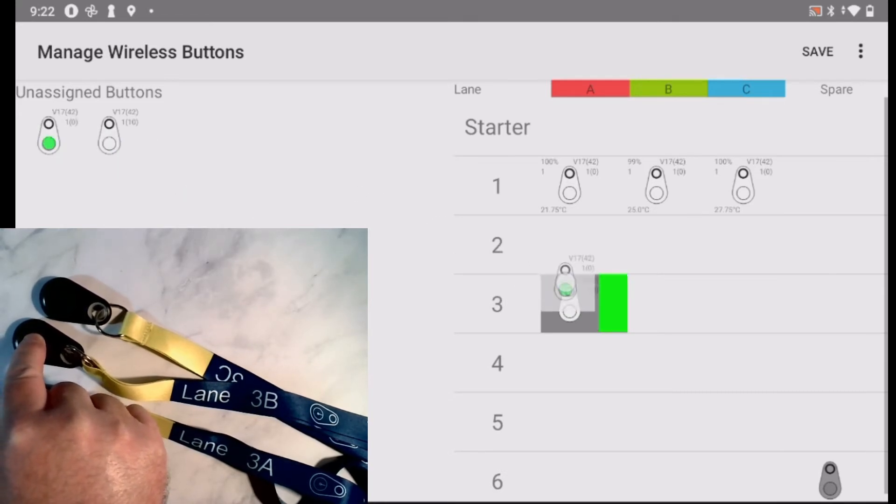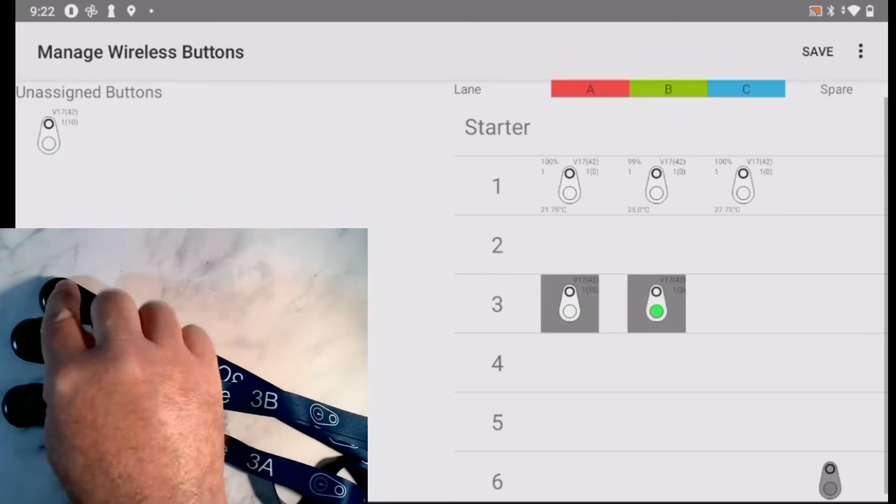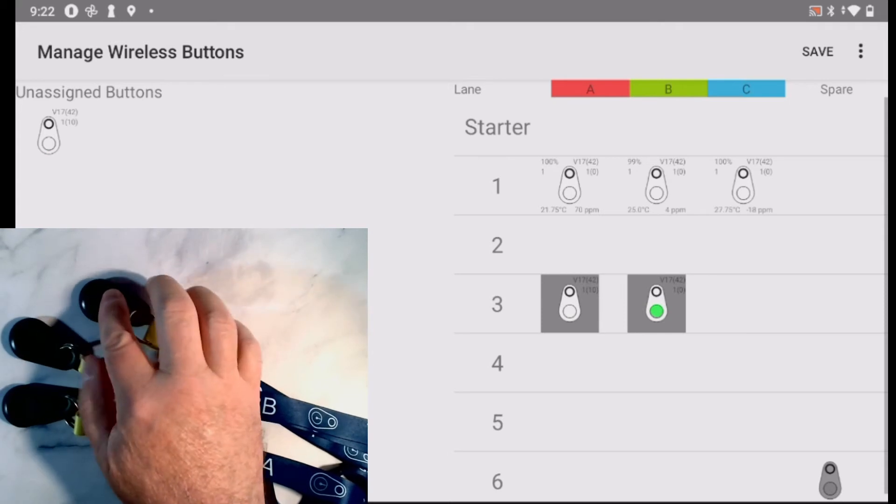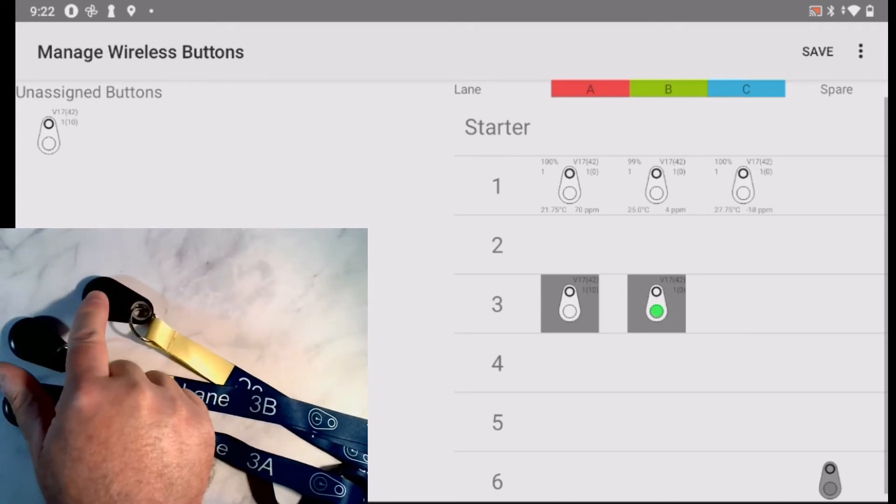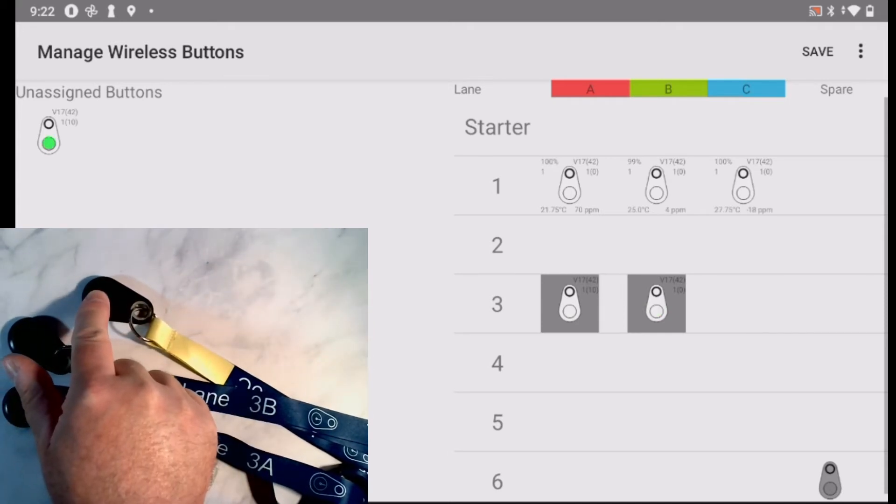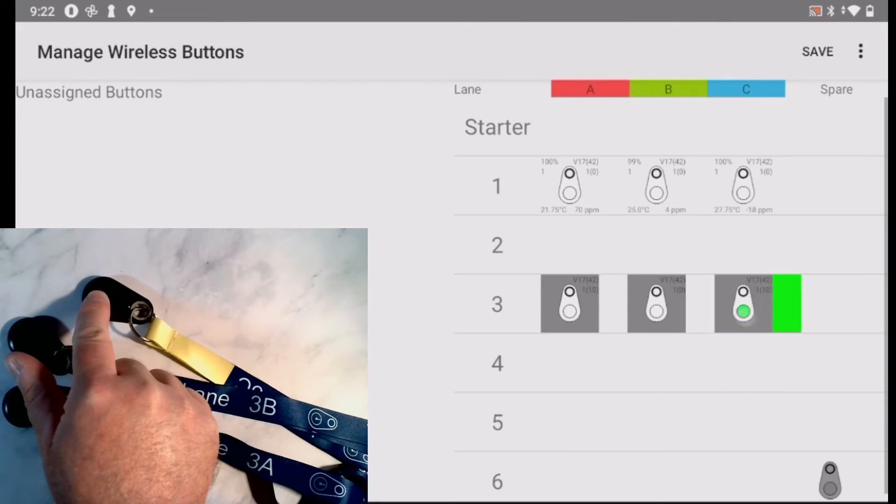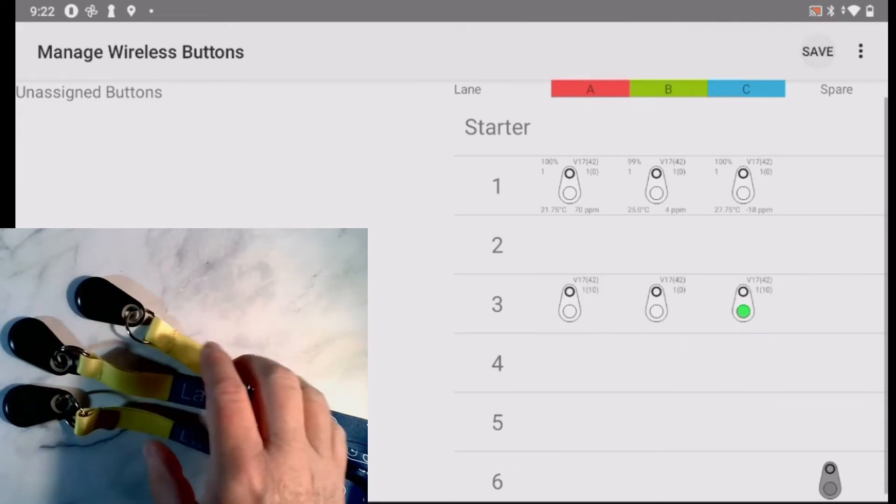The grey background indicates that a changed assignment has not been saved yet. Once I click Save, the grey background disappears.